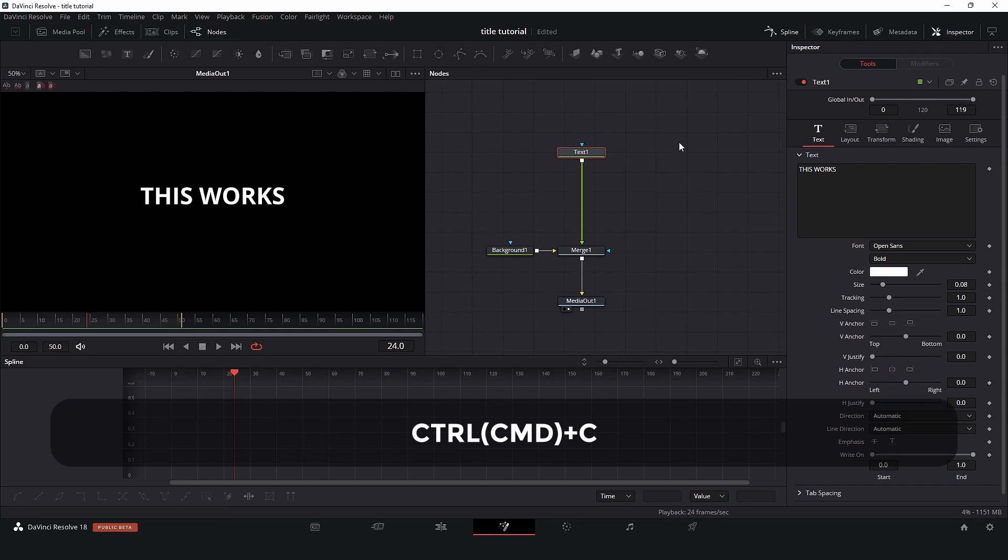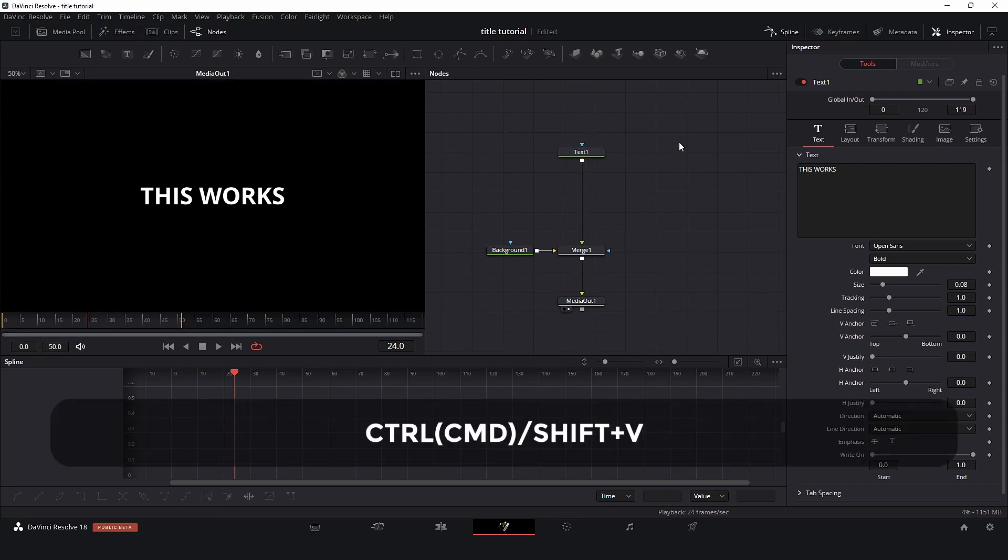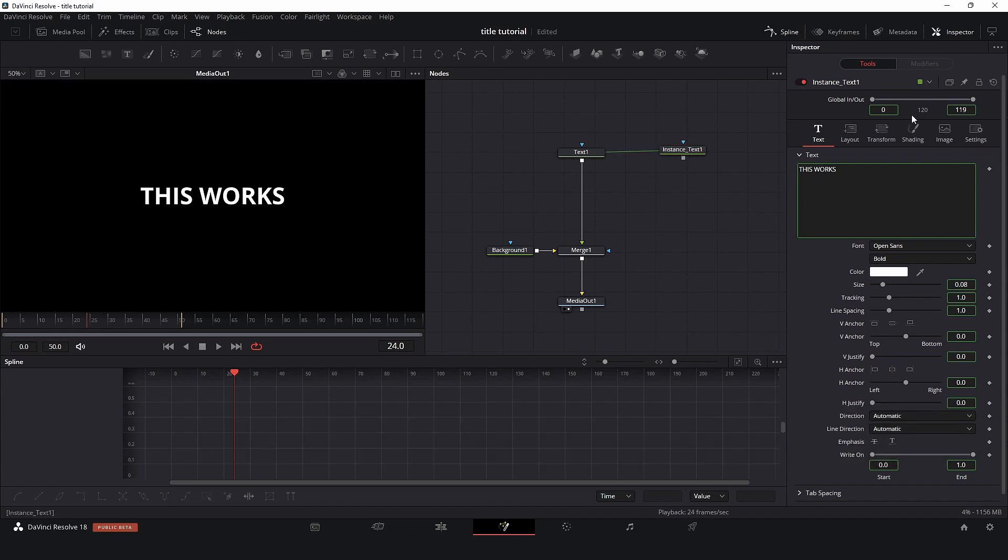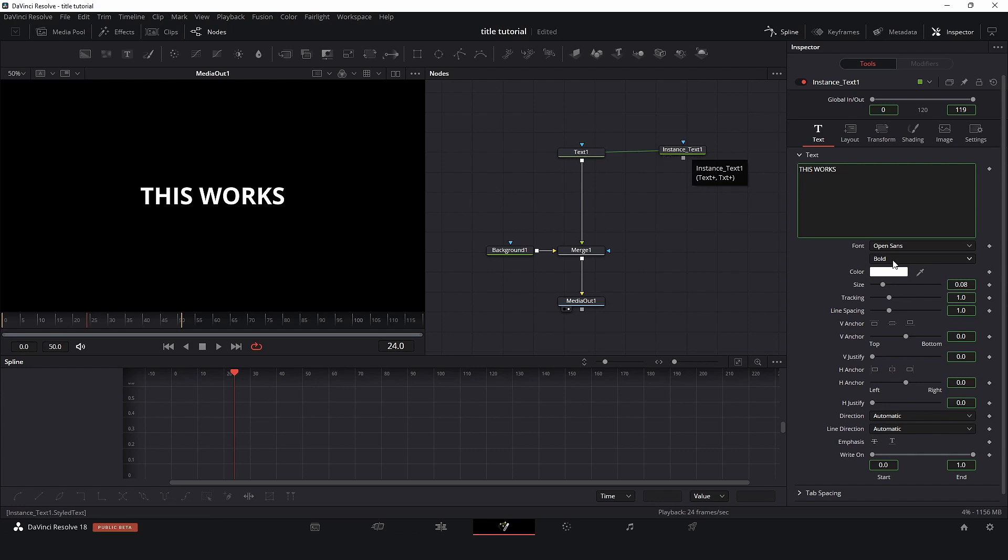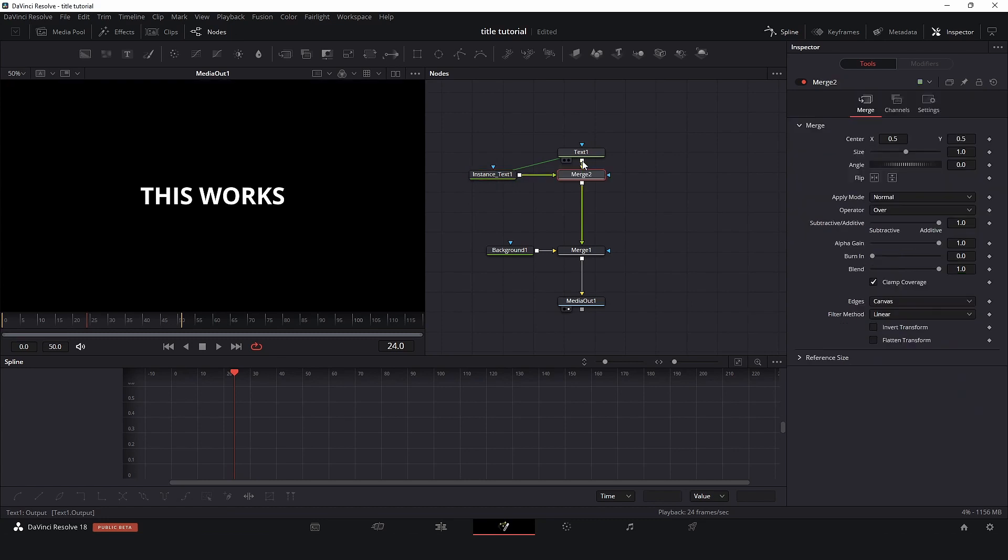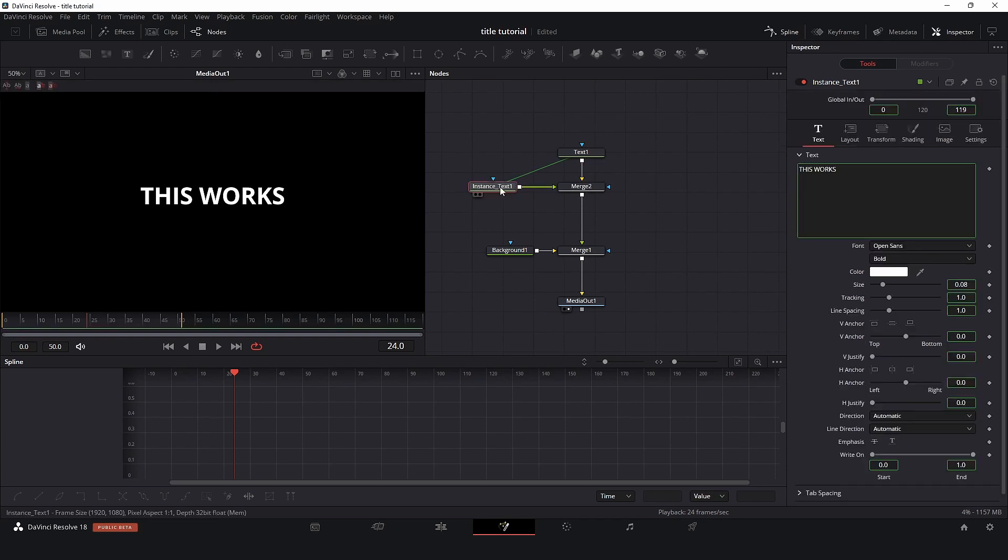Now I will need to create copies. So for this I will control C copy, and I will create an instance. I will click control shift V. So now I have this instance copy. If I change something in the original text, it will change here, but this is not connected yet. Let's connect here the same way.